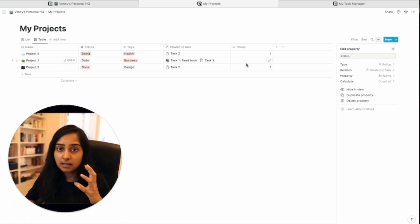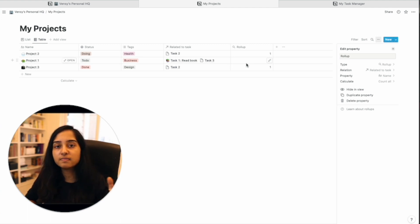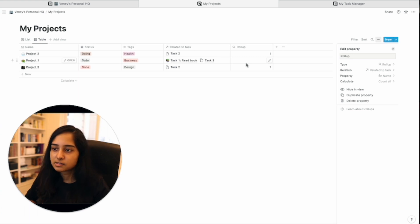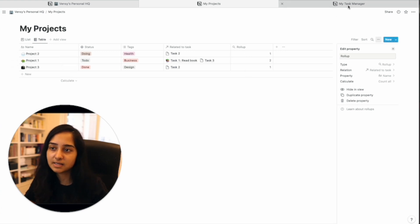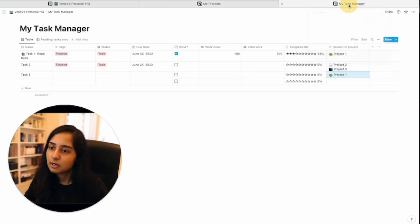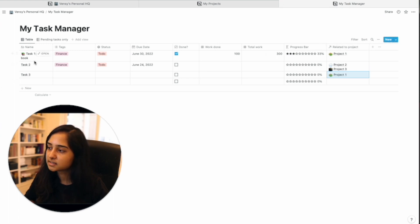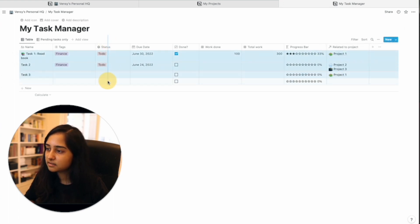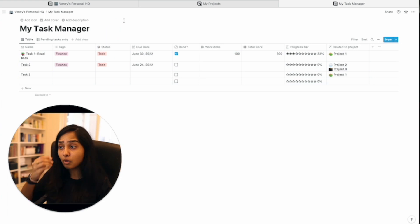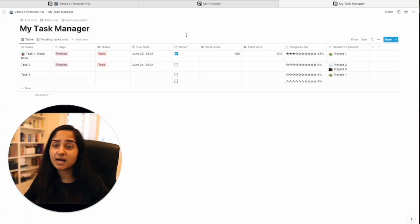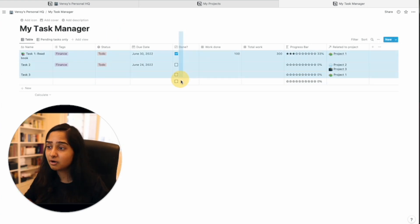Here we're measuring the progress of a project based on the completion of tasks. So the completion of tasks is the column that we want. Where do we find the completion of task details?